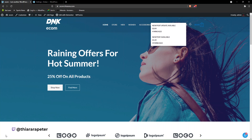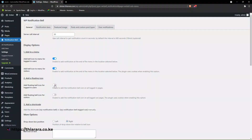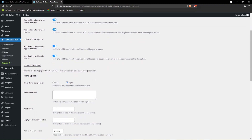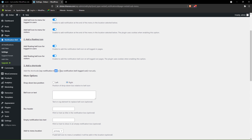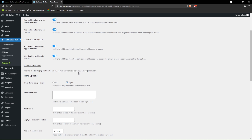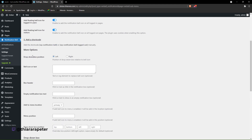You can customize how it shows notifications. If you don't want it to be available for visitors, just untick here. Then you can use the shortcodes provided — there's a shortcode for logged-in users and a shortcode for logged-out users. You can paste them anywhere to add the bell icon manually.